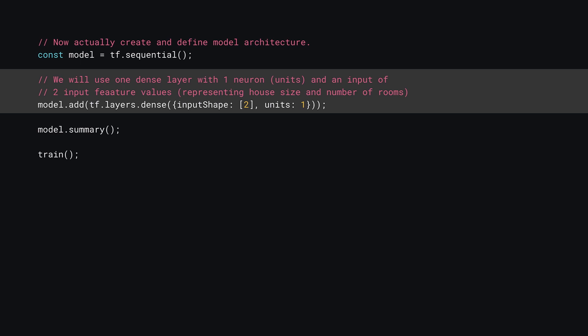Next, you can use model.add to add a certain layer type to the model. Here you'll specify a tf.layers.dense layer, which means each neuron in the layer is fully connected to all of the inputs. You specify an input shape of two, representing the two inputs you want to pass into the model — the size of the house and the number of bedrooms — and you set the units to one. Unit is essentially the number of neurons, and this neuron will have one weight allocated to each input.